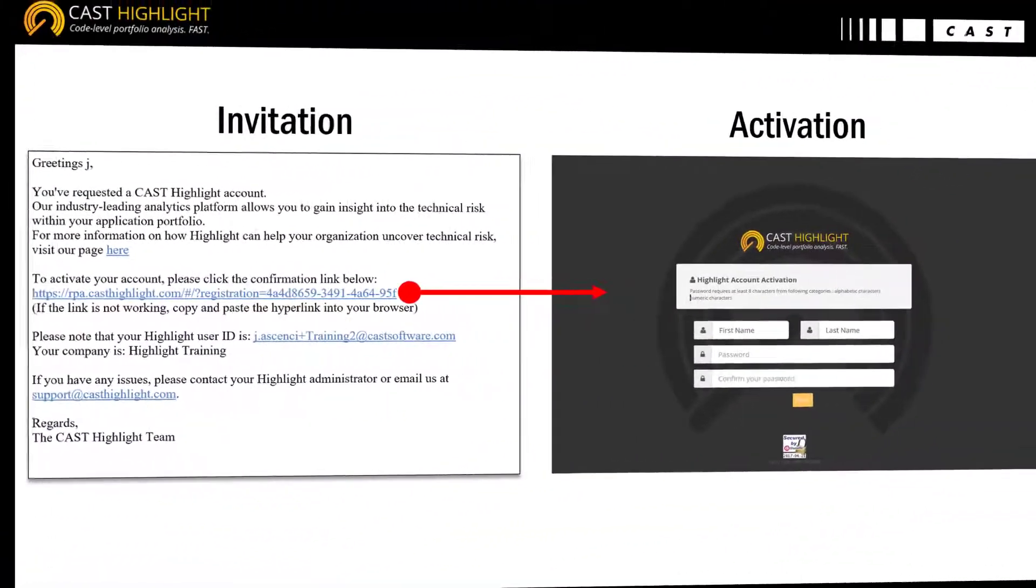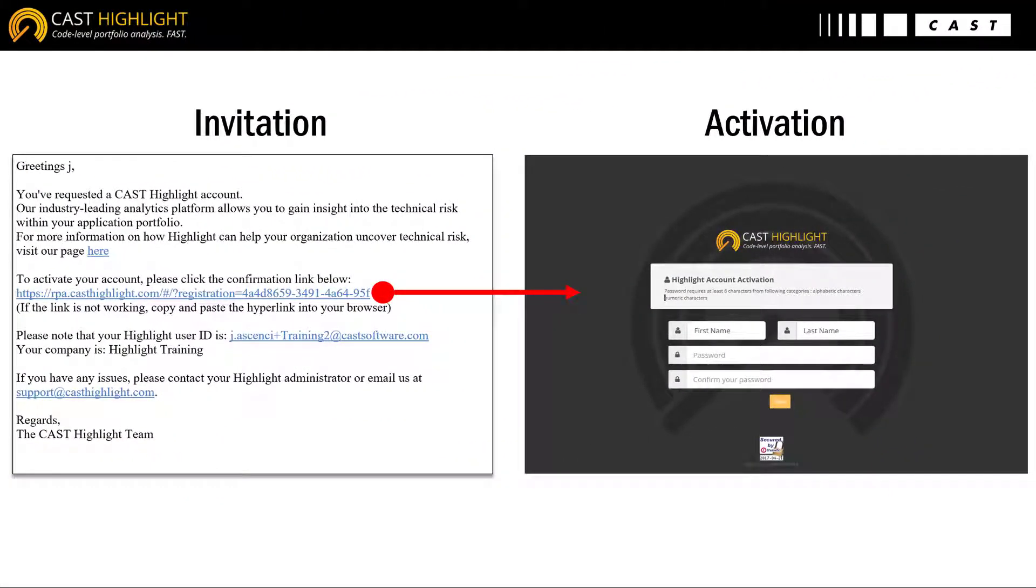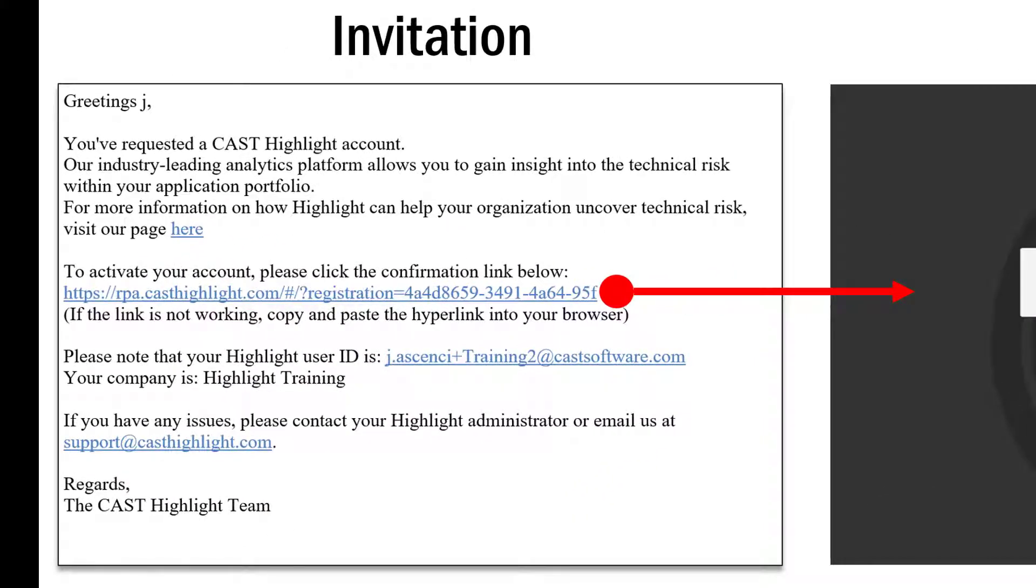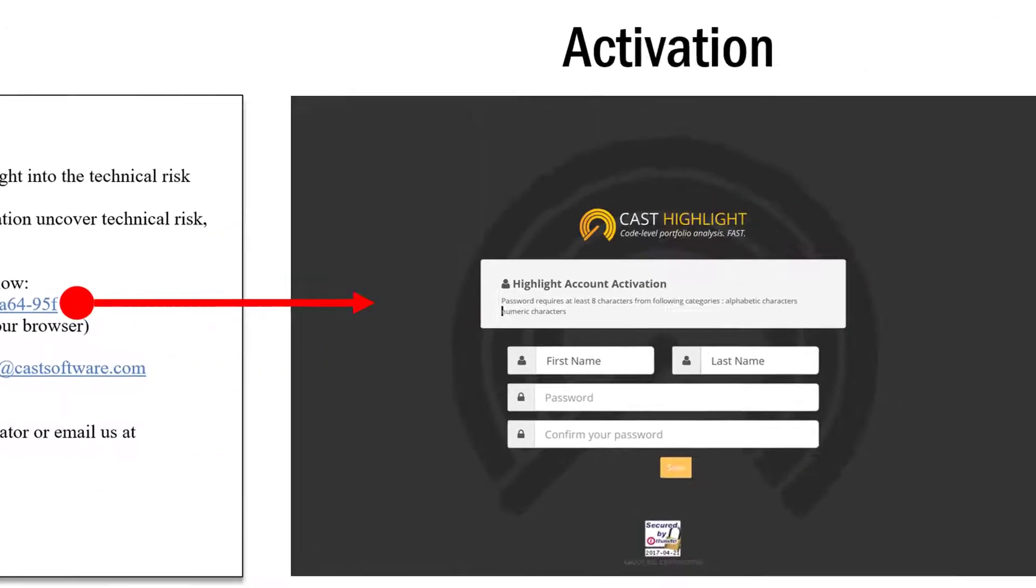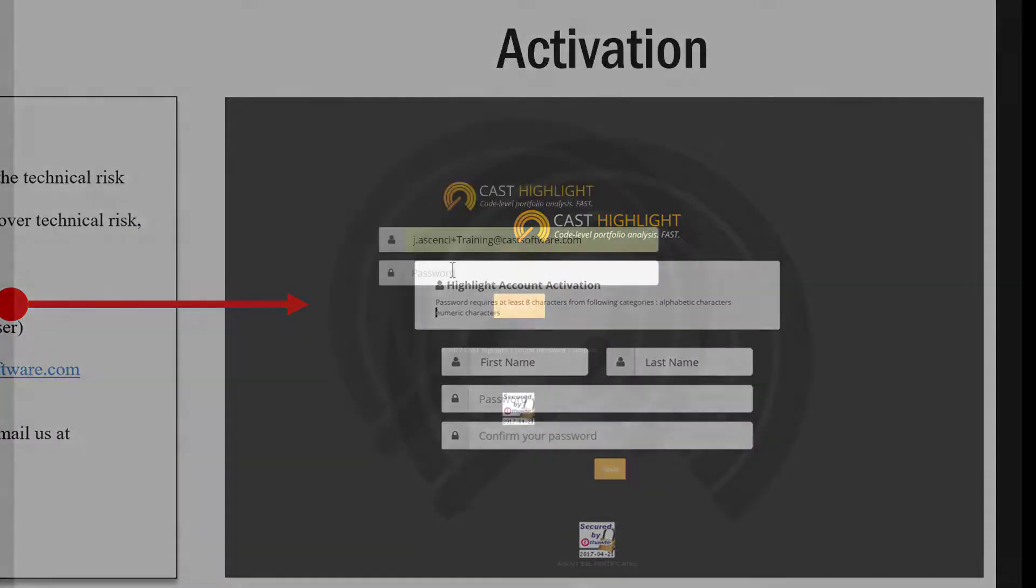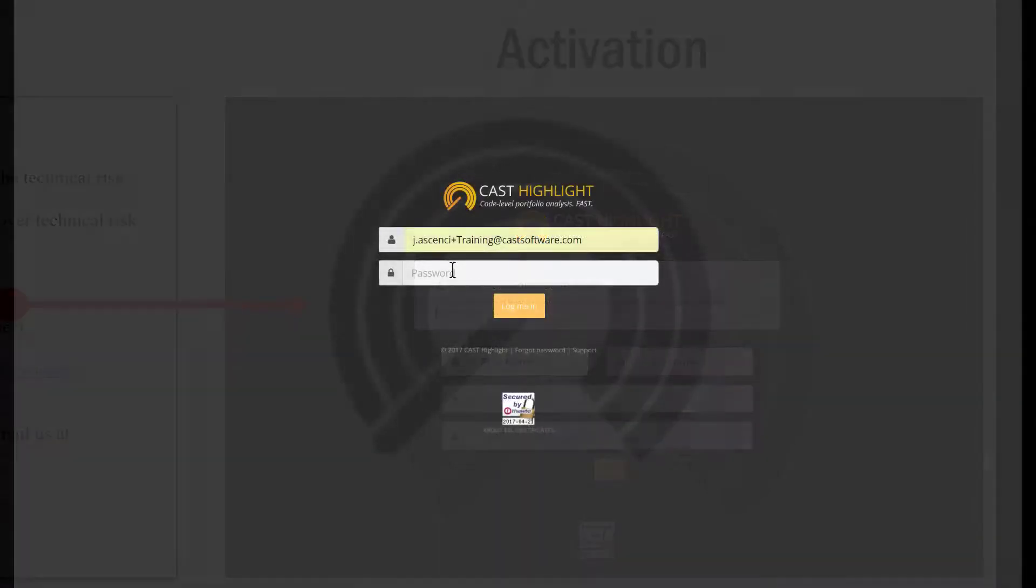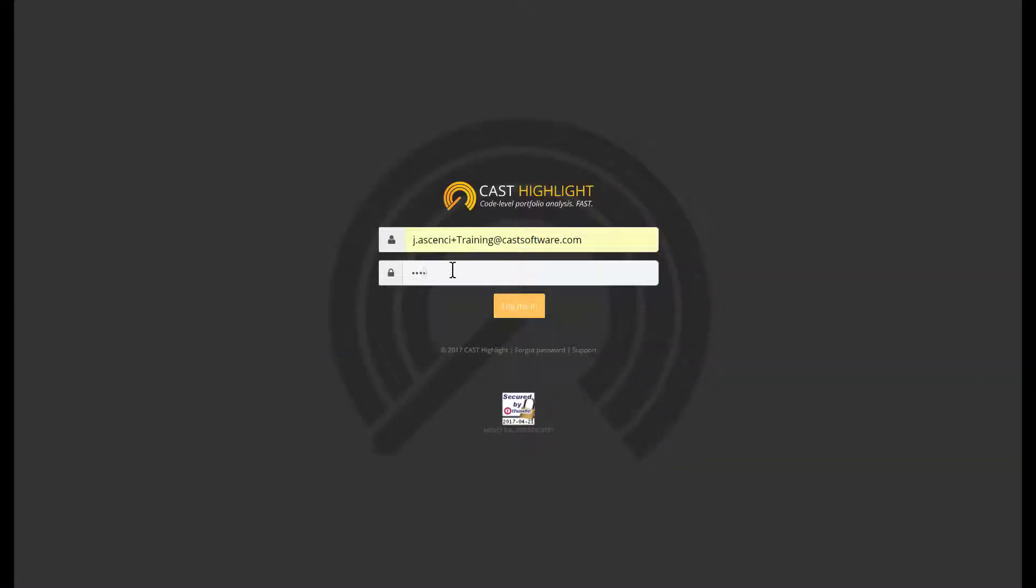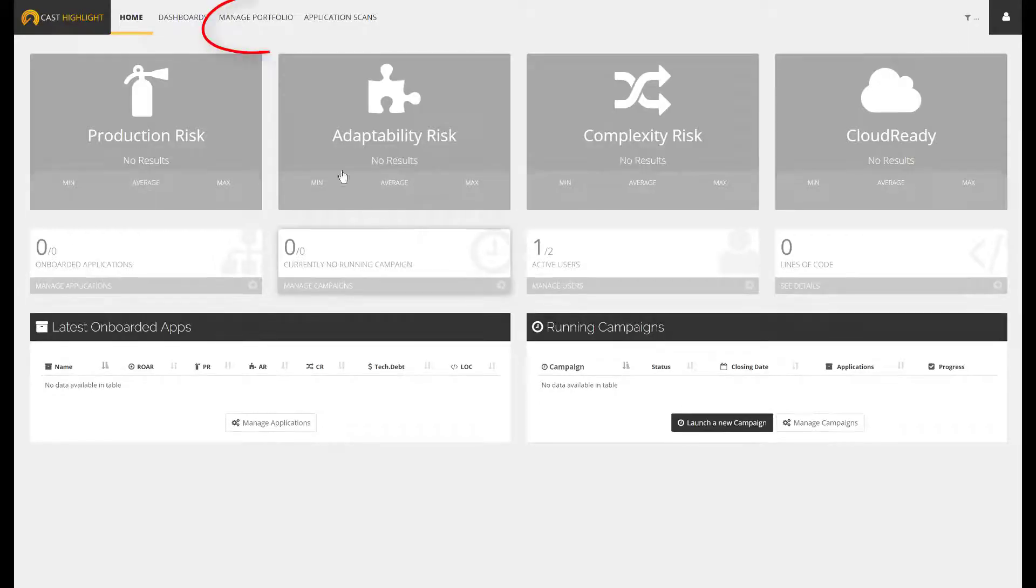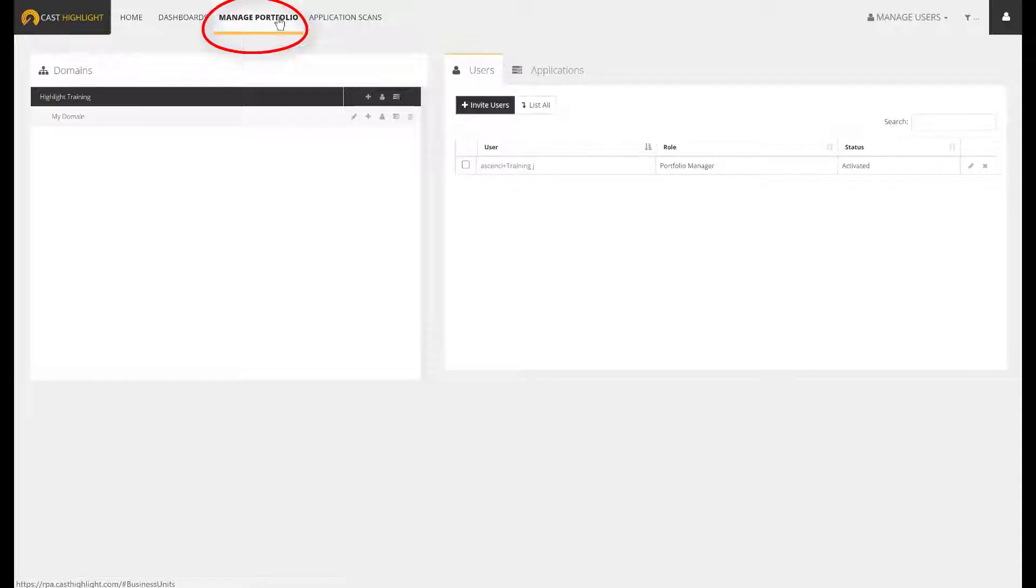Once the Highlight environment has been instantiated, the portfolio manager is invited through email to activate his account, which simply consists of creating a password. Once logged in, this user has to configure the environment. To access these administration features, please click on Manage Portfolio.